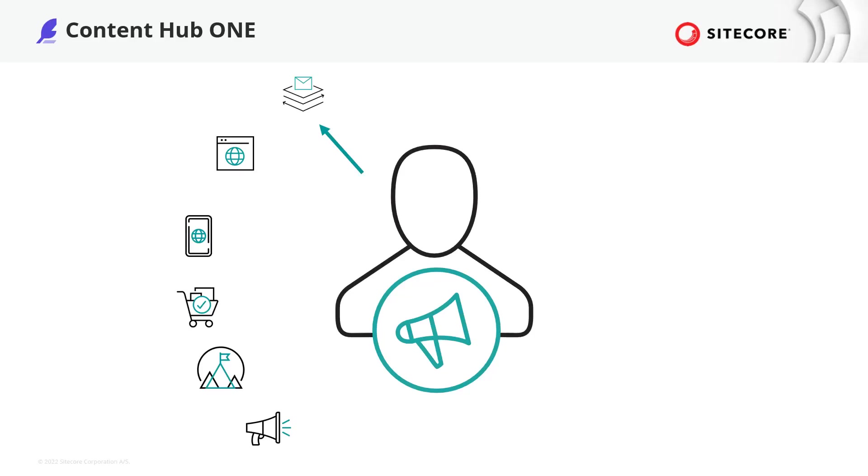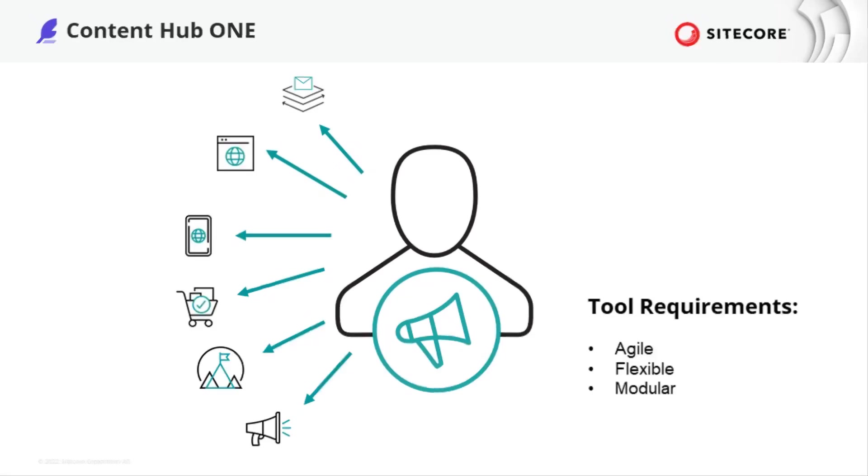As the market is changing on a much faster pace, also the marketers need to adapt quicker than ever. Therefore, marketers need tools that follow their requirements covering agility, flexibility and modularity. Only this way marketers are able to manage the high number of touch points.